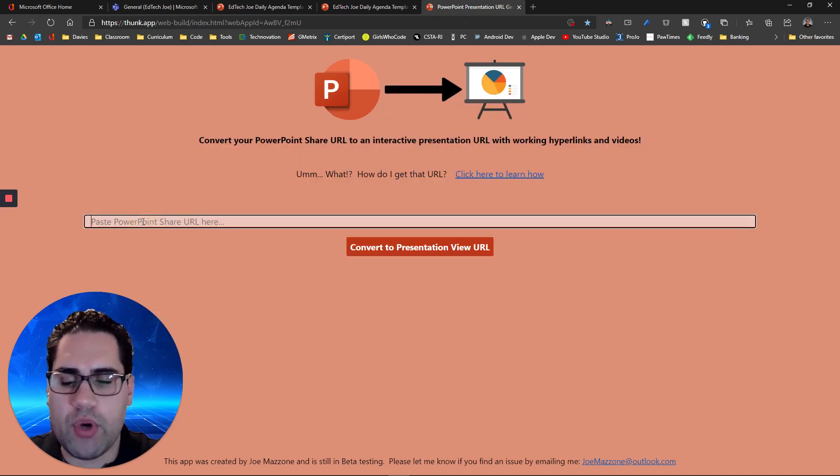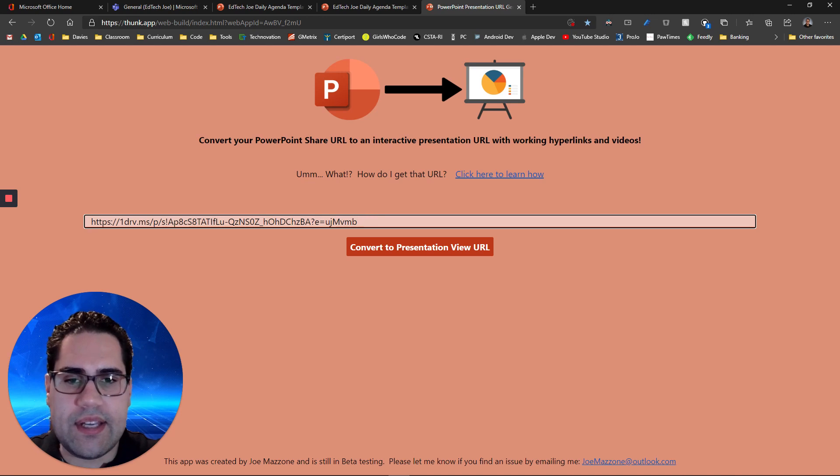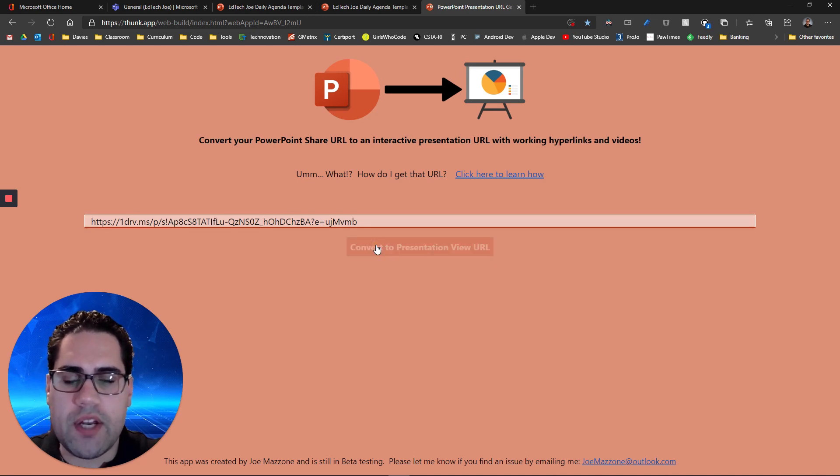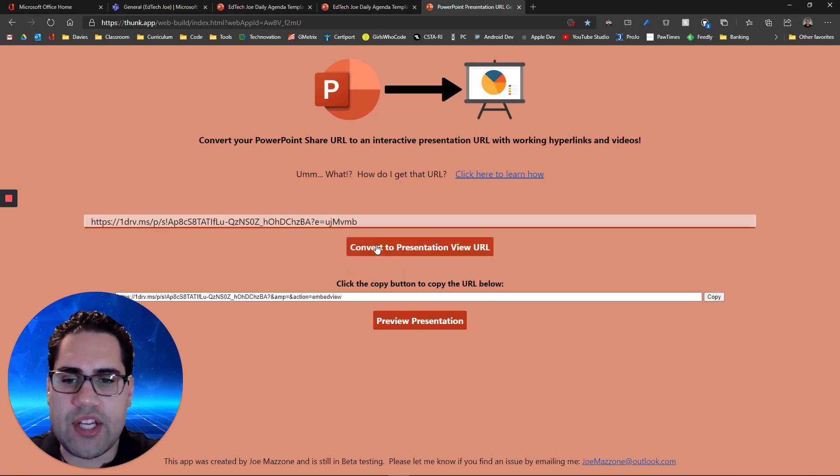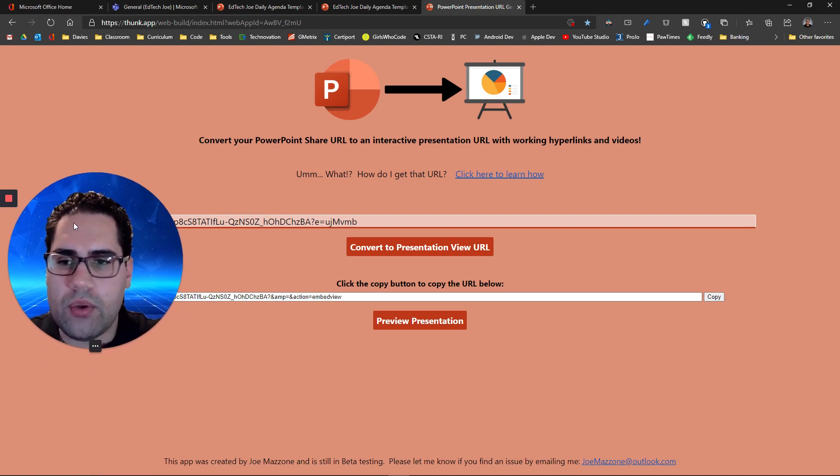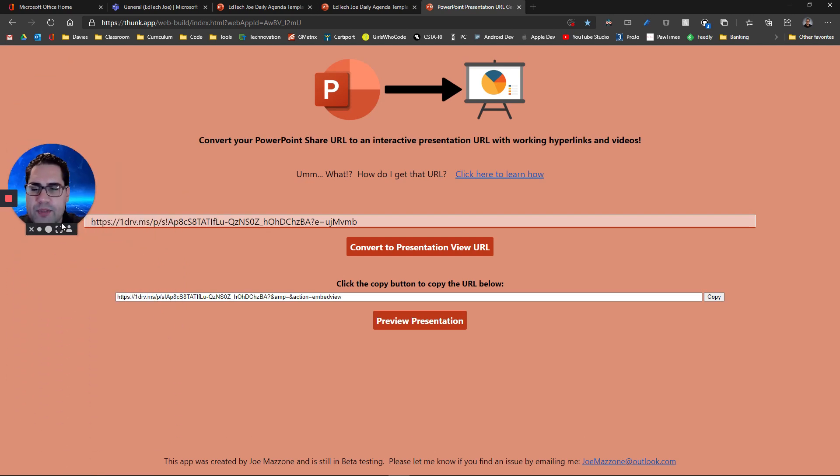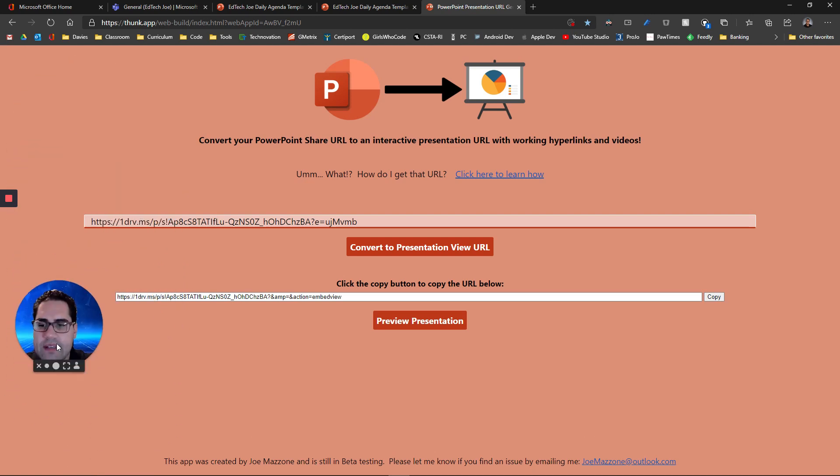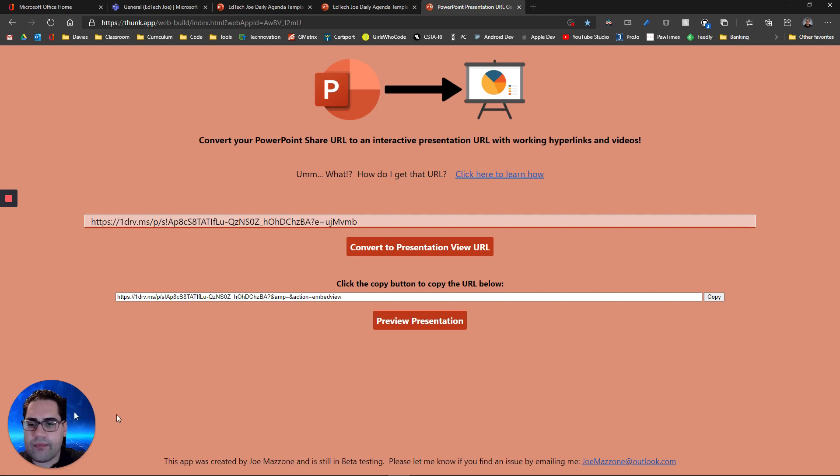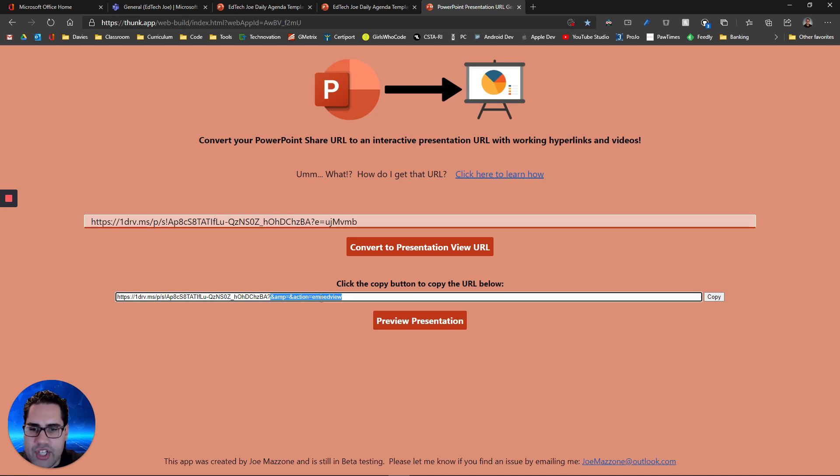But essentially, you take that share URL and you're going to paste that here and you can convert this presentation. It's going to spit out a URL with some changes for you. Specifically, it adds this ampersand amp equals ampersand action equals embed view to the URL.